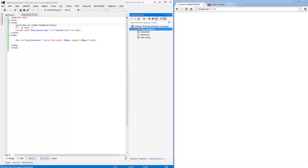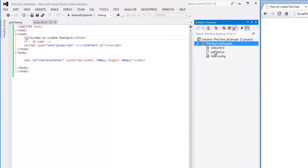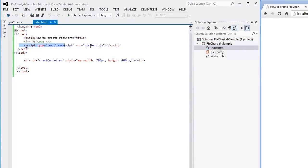I've already created a simple web page and added a reference to the JavaScript file where I'm planning to set configuration options for the DXPyChart widget.